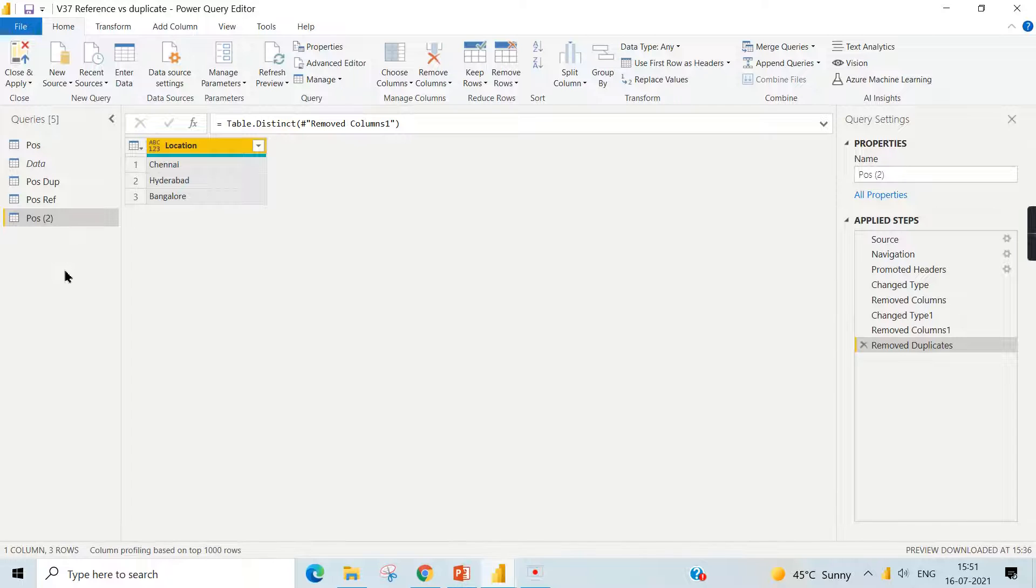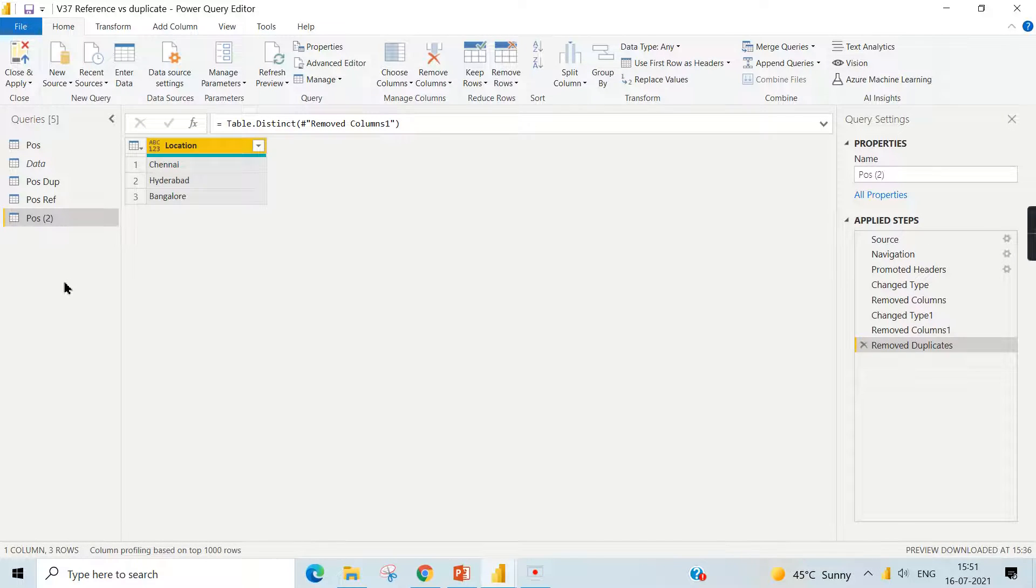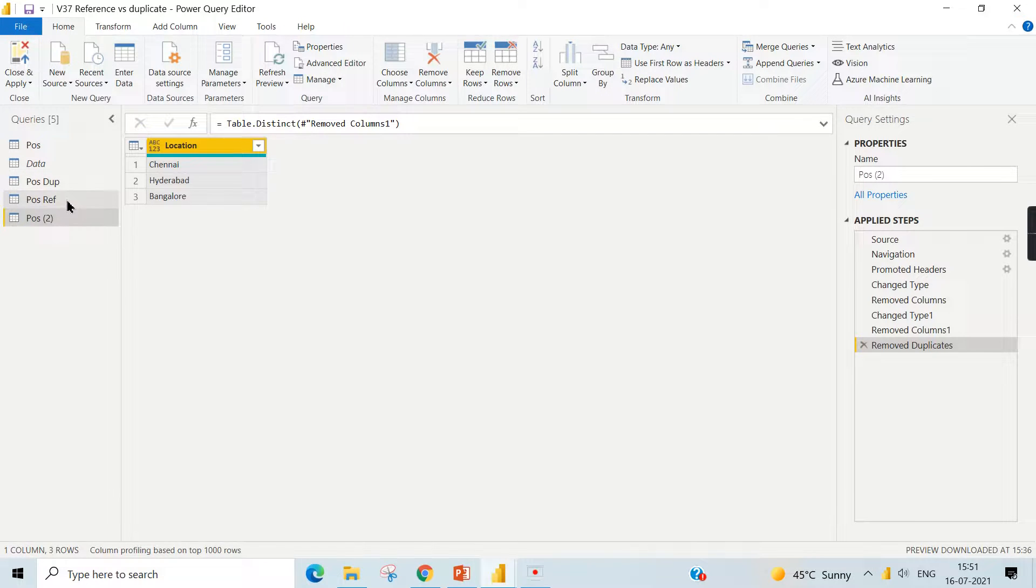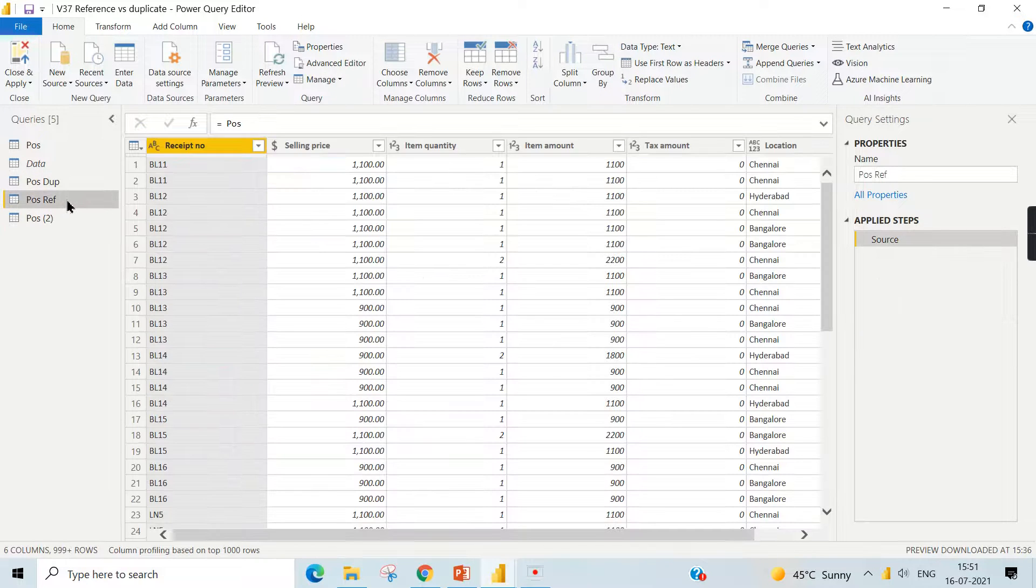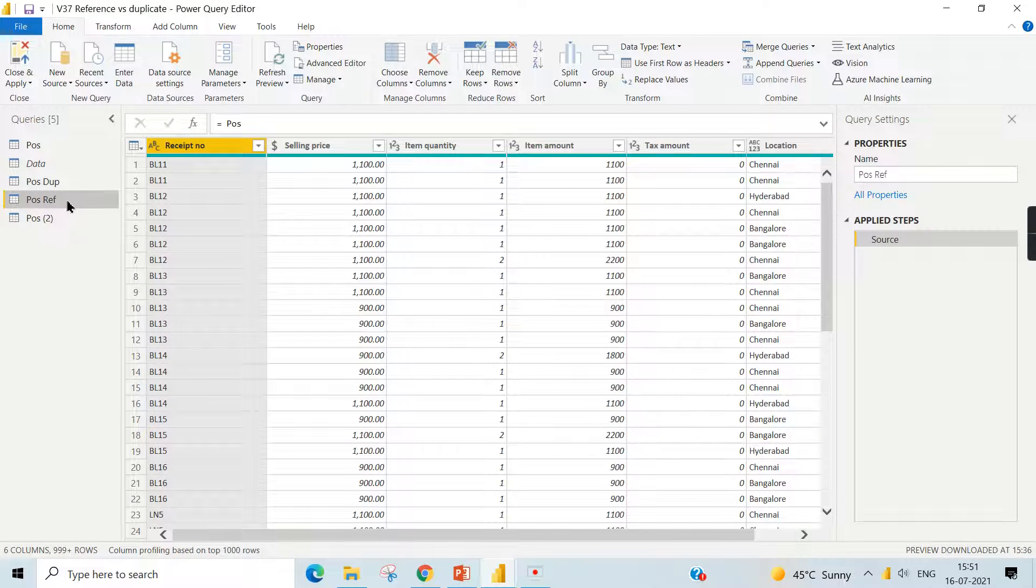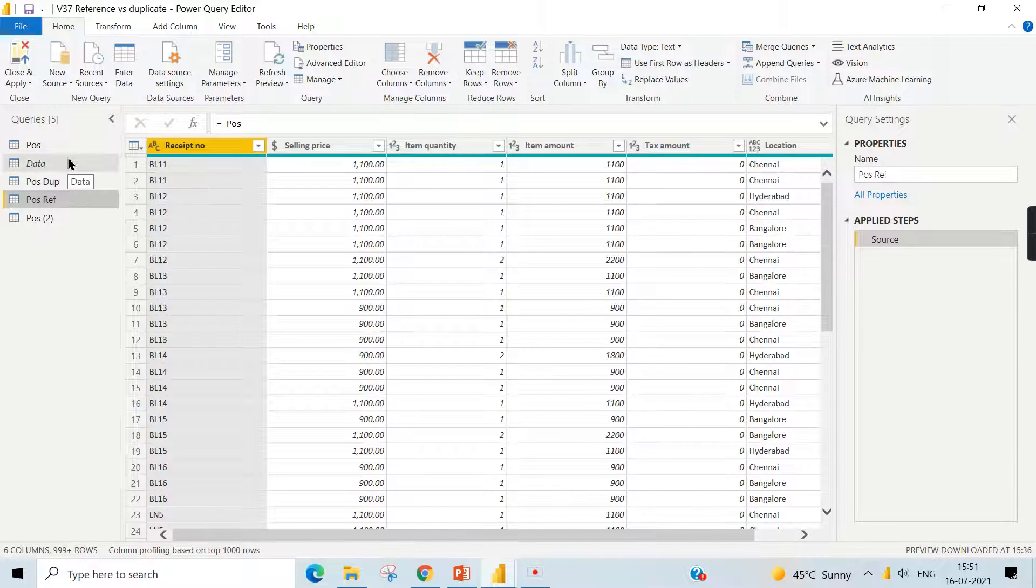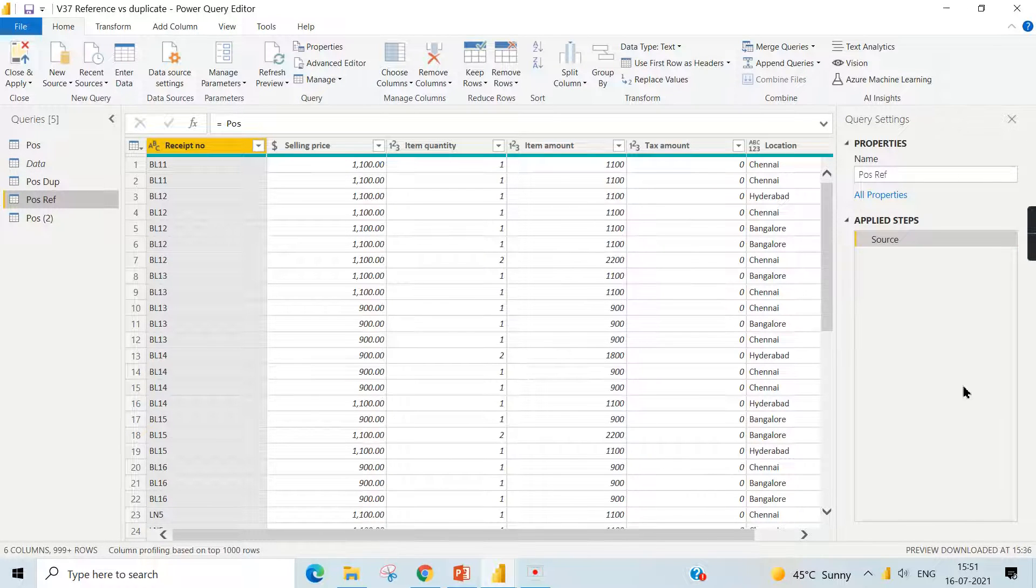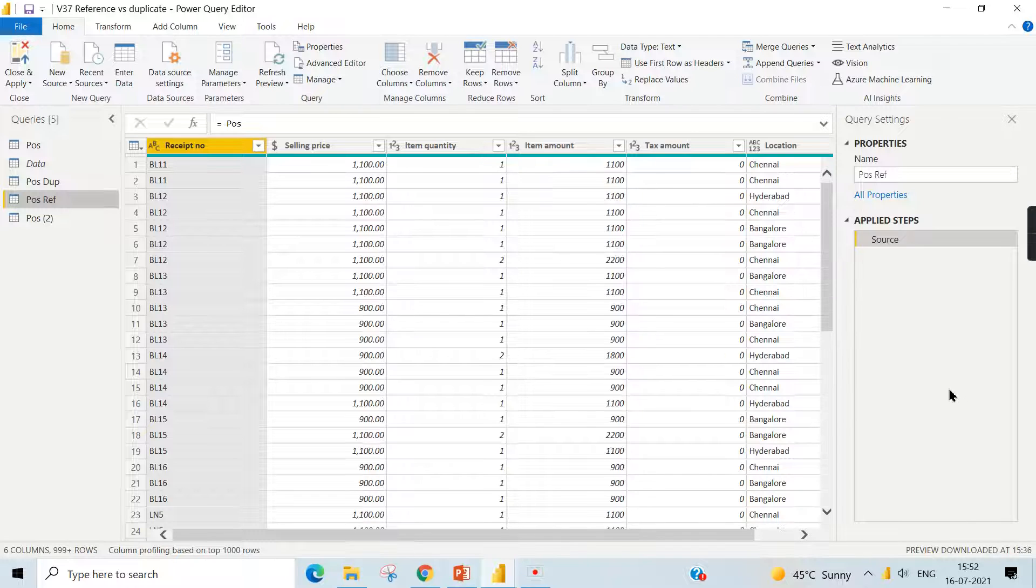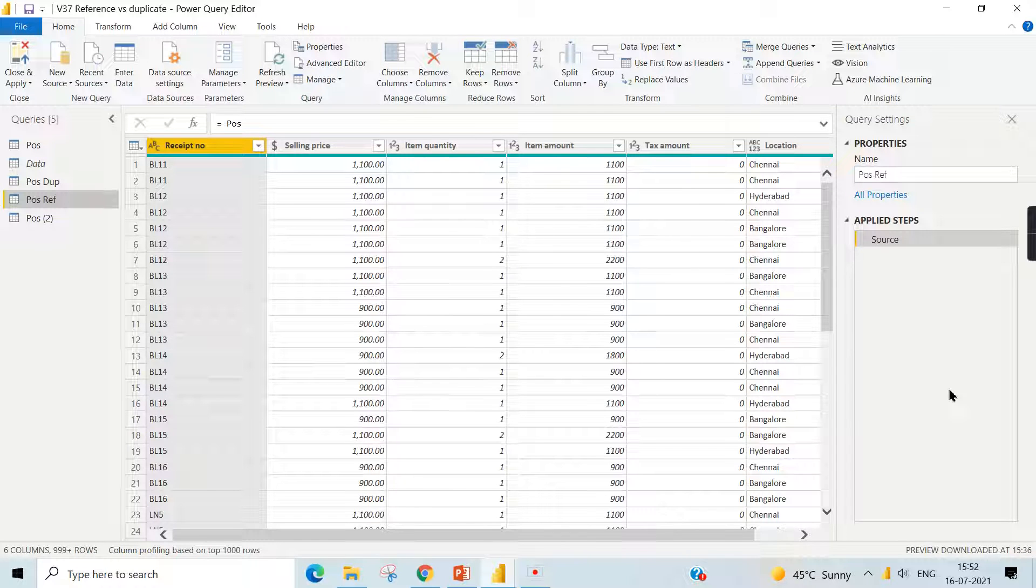This is the core difference between a duplicate and reference. I hope you understand the core concept behind that. One last point about the duplicate is it consumes memory, and when you do the reference it will not consume the memory - it will always do a pointer. Hope you like this video, hit the thumbs up button and comment below for queries. Do remember that data is your asset.